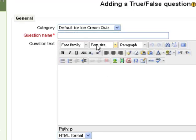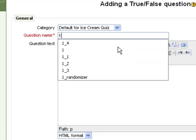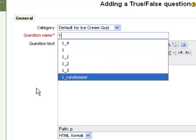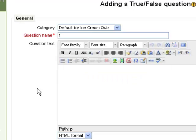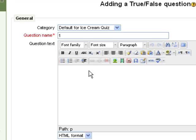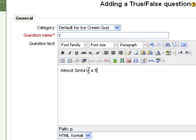You have to give the question a name. Typically, this could be just a number. That's usually what I use. And then the text of the question. This is the statement that you want the students to evaluate if it's true or false. So I'm going to put a statement here about ice cream. The statement is going to be, almost sinful is a flavor of ice cream at West Dairy.